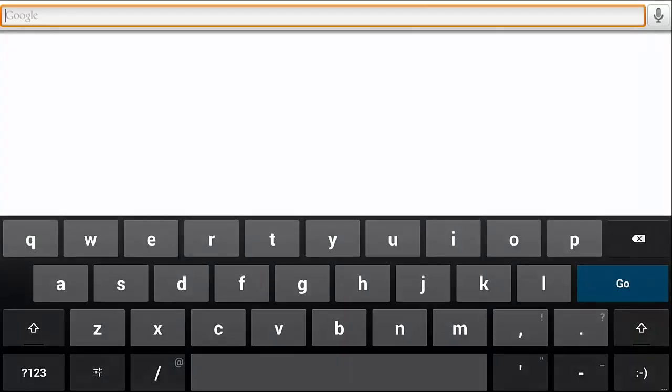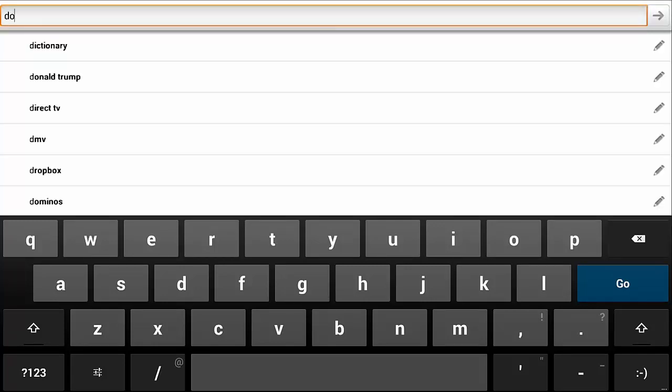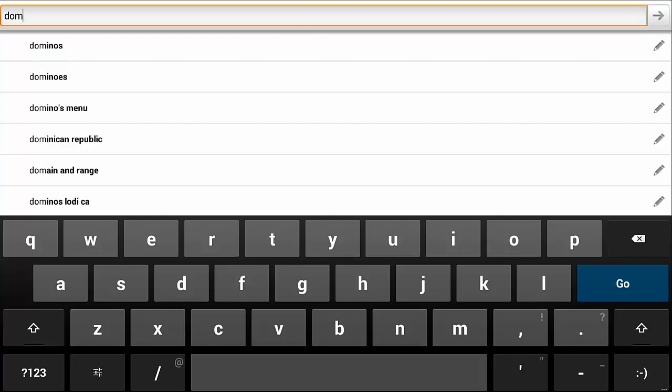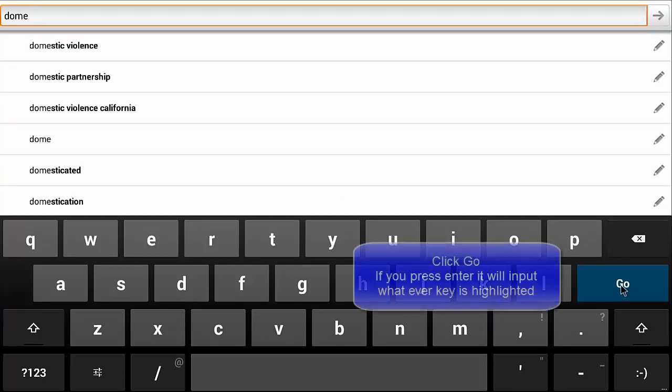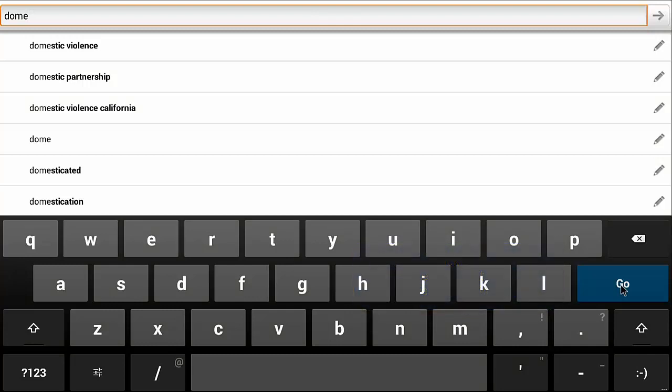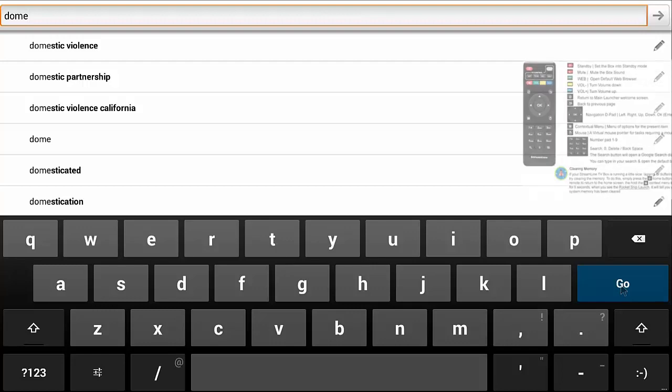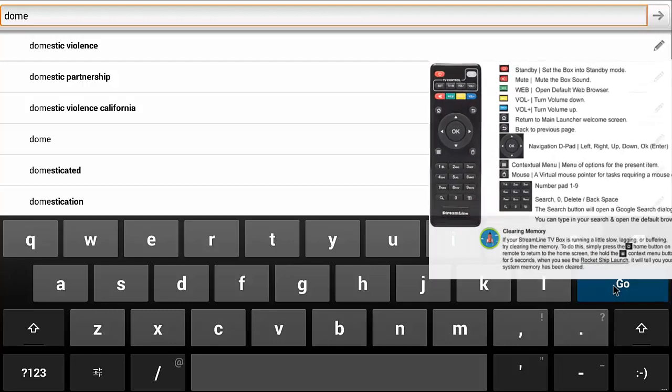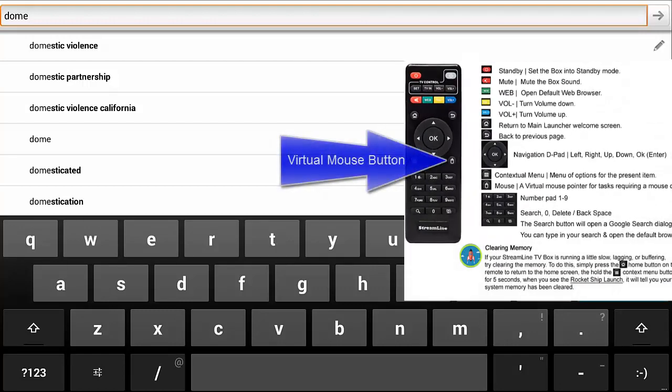There's also a search button on the remote control and if you use that search button what it will do is actually pull up a search dialog for Google. And then you can type in any search that you want to do. And then you click on go using your mouse. If you don't have a mouse that's okay. There's one built into the remote. If you look back on that page that tells you the mappings for the remote you'll notice in the lower right hand corner from the D-pad you can press the button that will pull up the mouse.